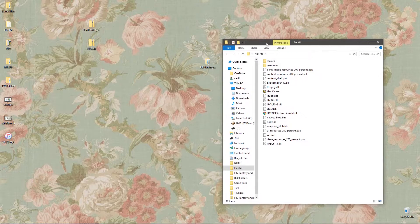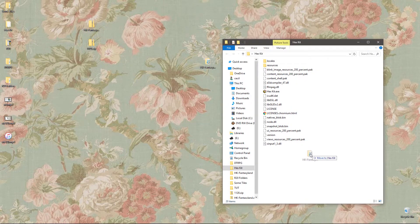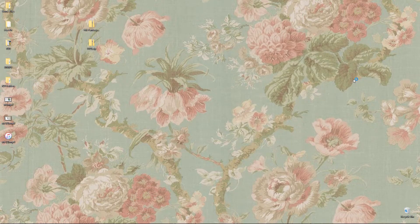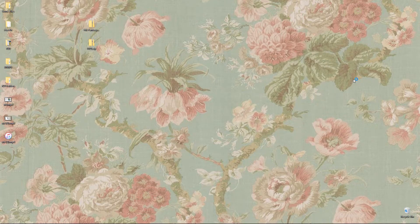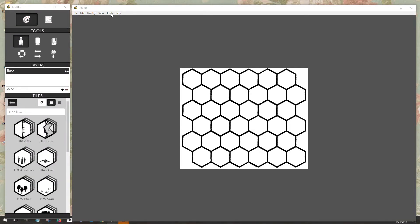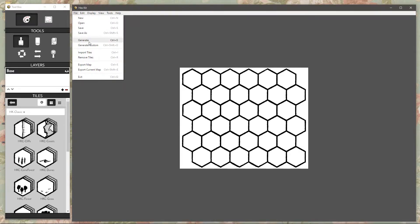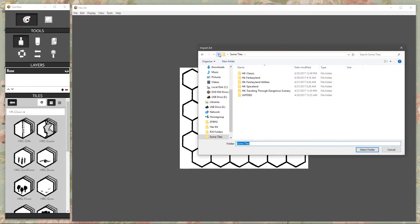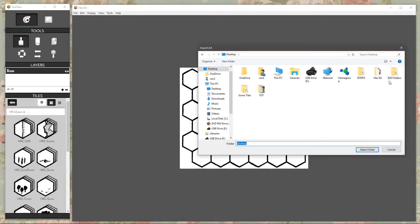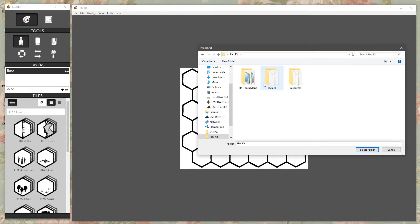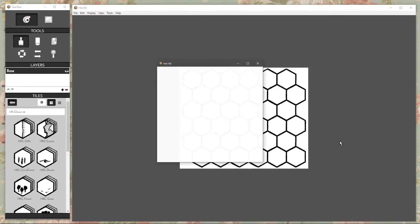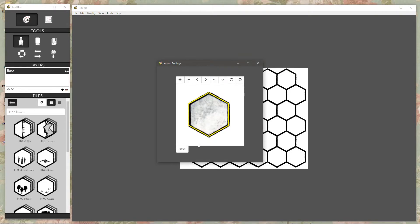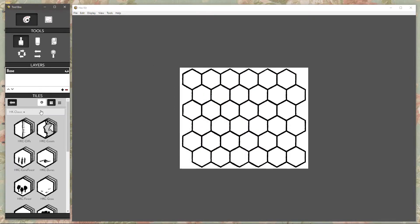And then you open up Hexkit. Once Hexkit is open, go to file, import tiles, files, go to wherever you put that folder. I put mine in my Hexkit folder. Select it, hit select folder, and then when the import settings box comes up, don't change anything, just hit save. And there you go.